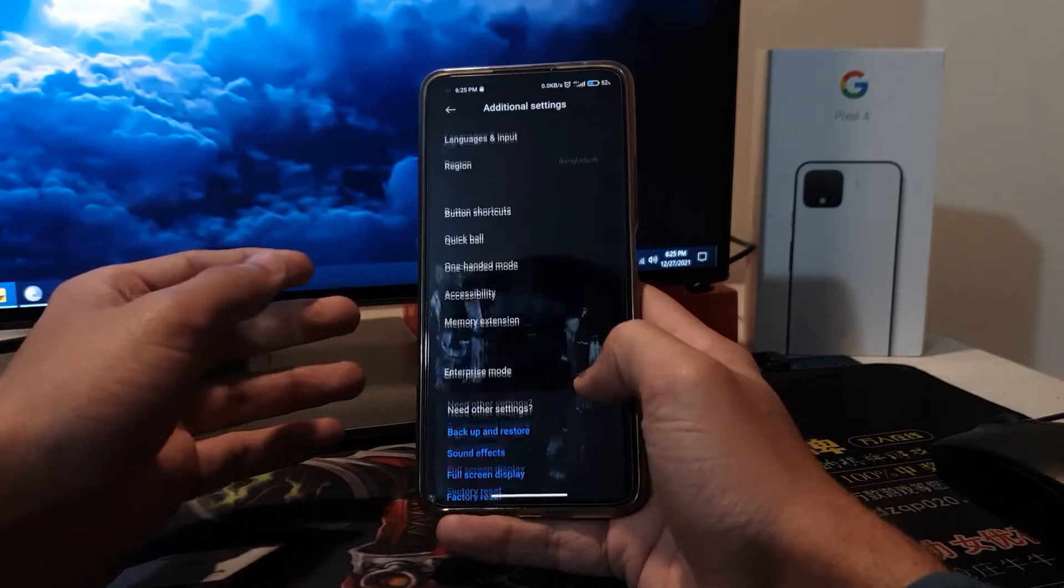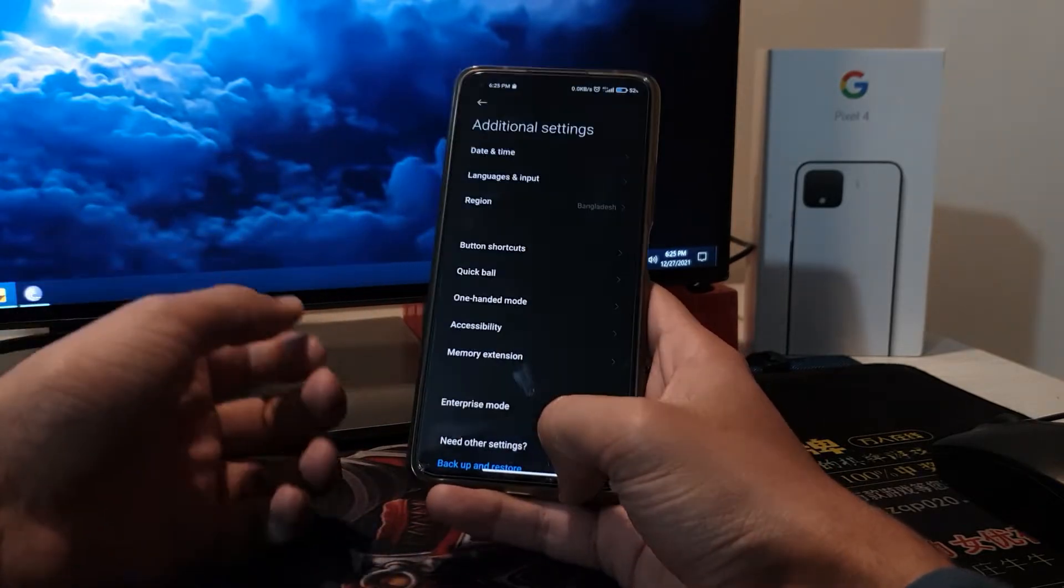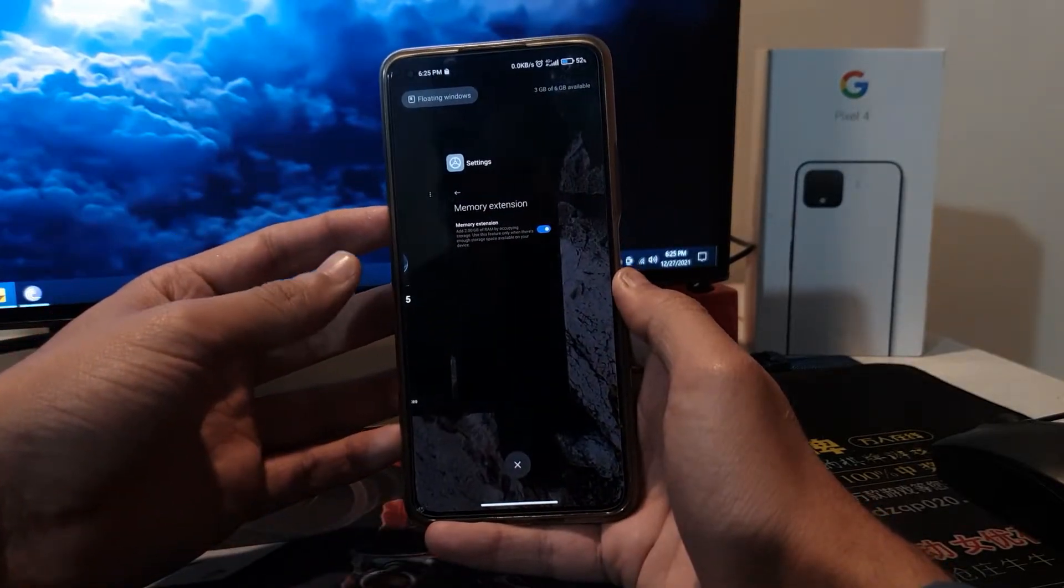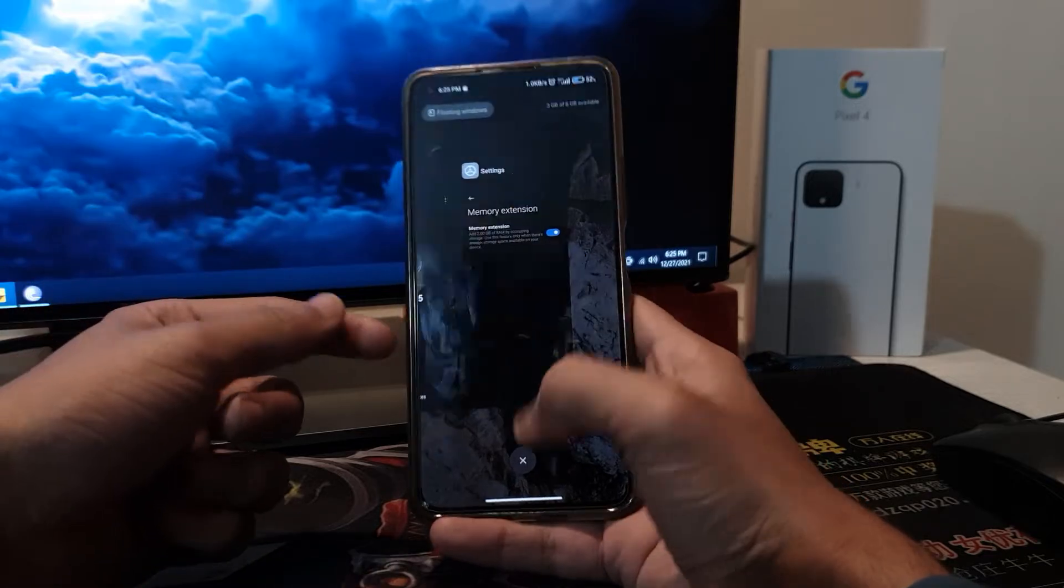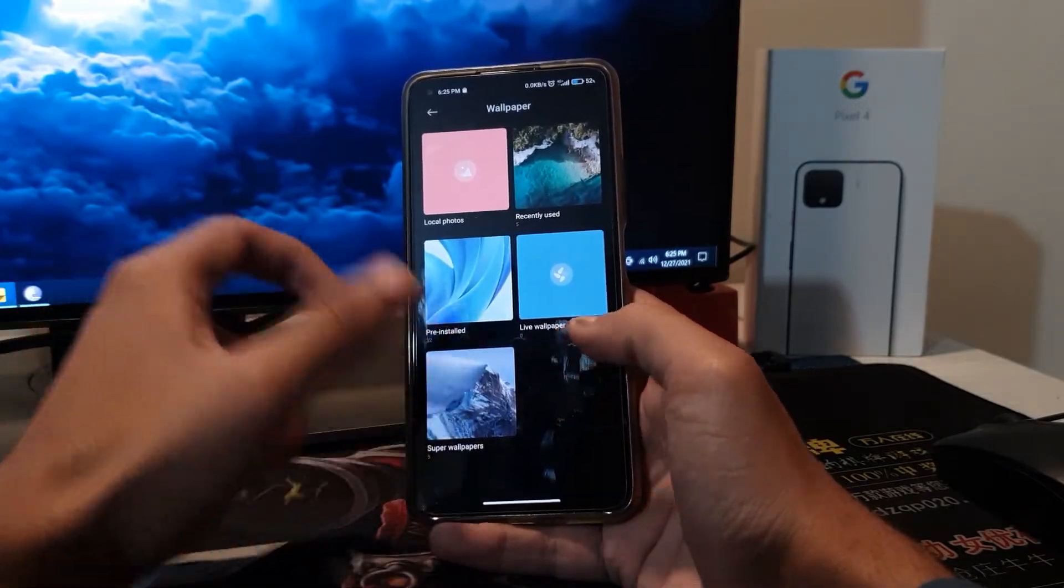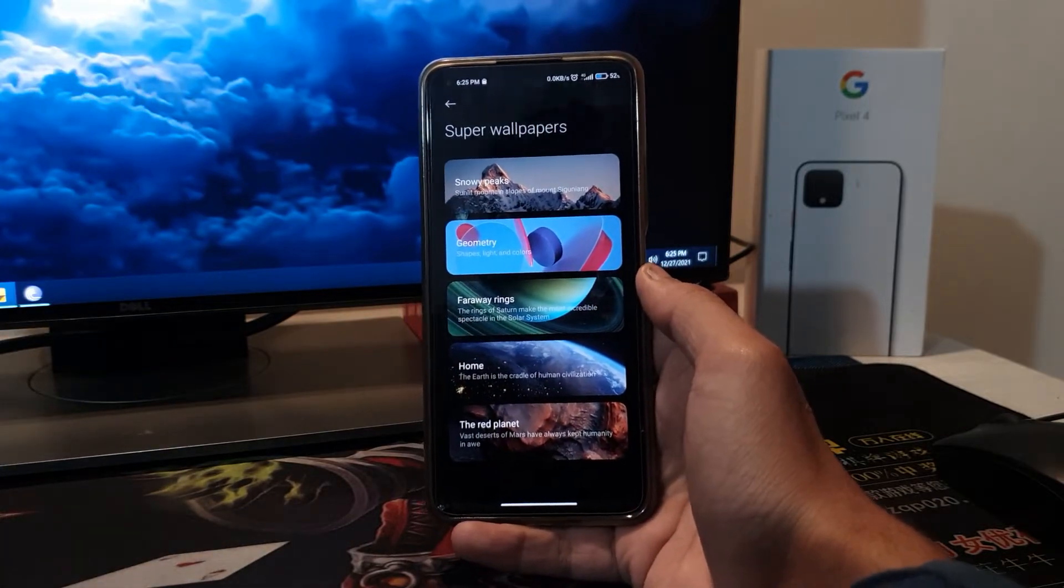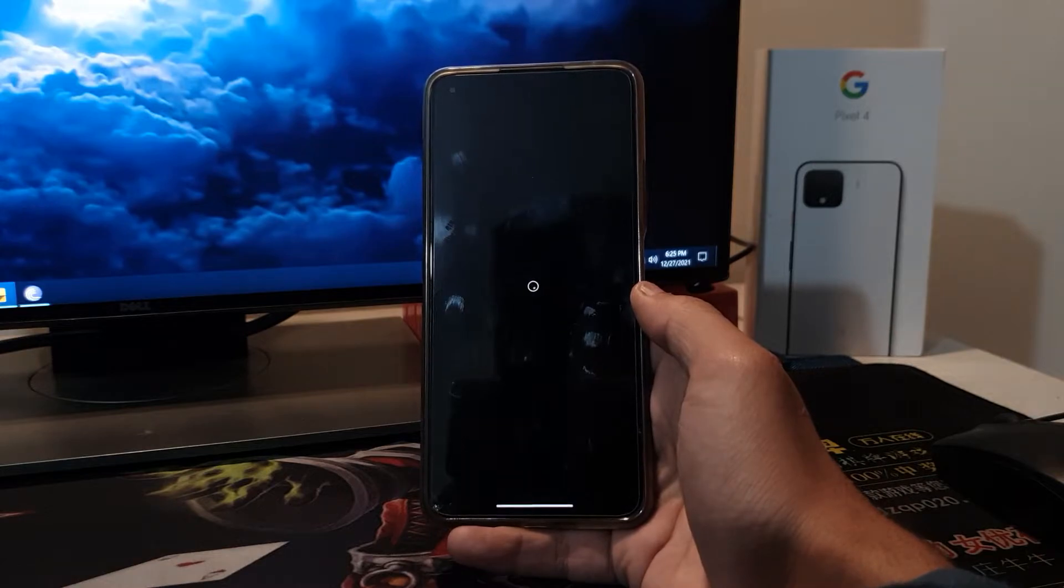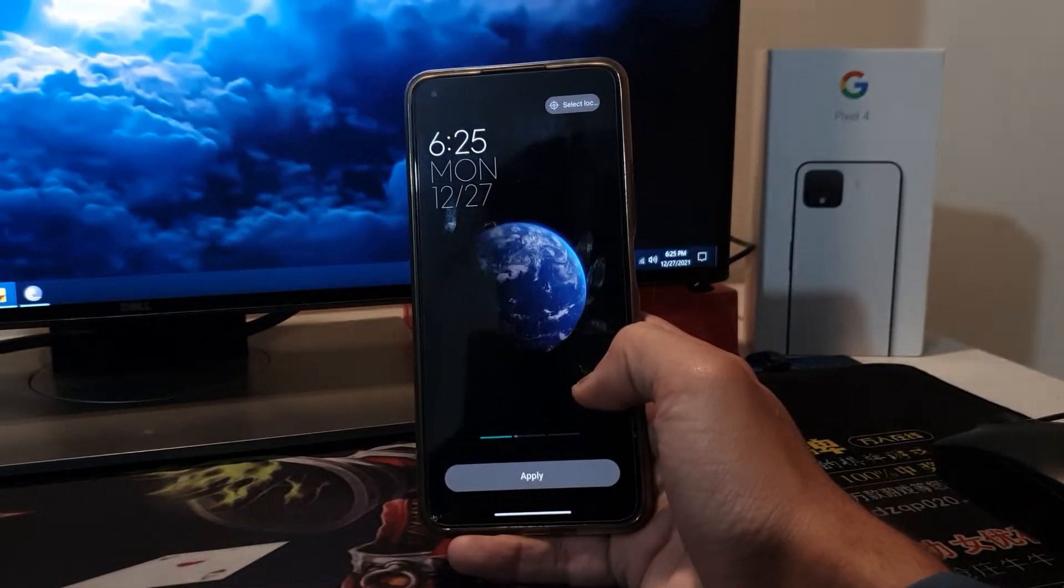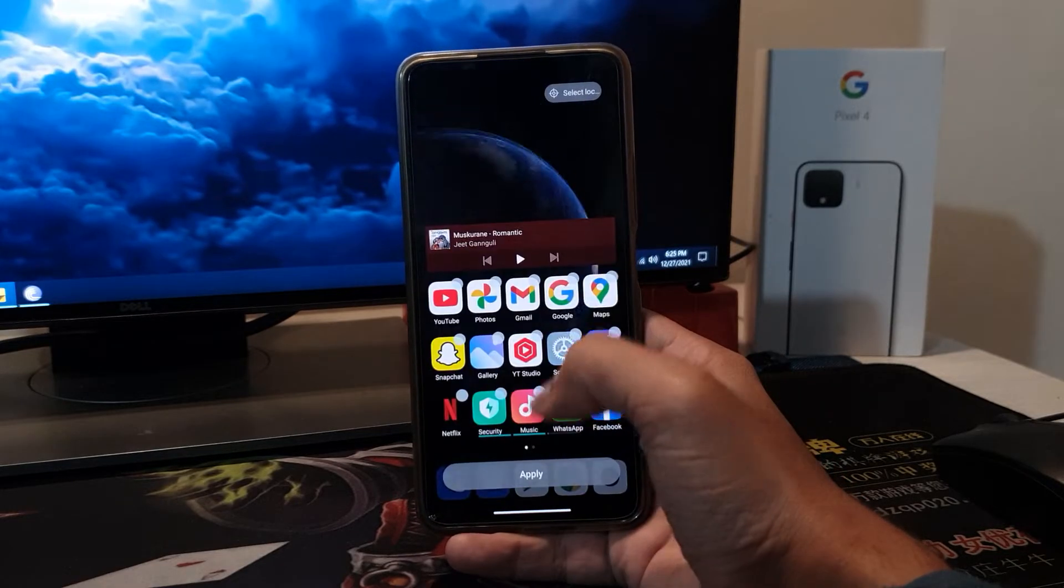If we talk about settings, here we still get memory extension, which is great. We also see memory extension, sometimes it works. Because MIUI 12.5 Enhanced Version is a bit high, we get 3GB RAM extension. There's wallpaper, super wallpaper in the application. I've made a video about it which I'll put in the description.